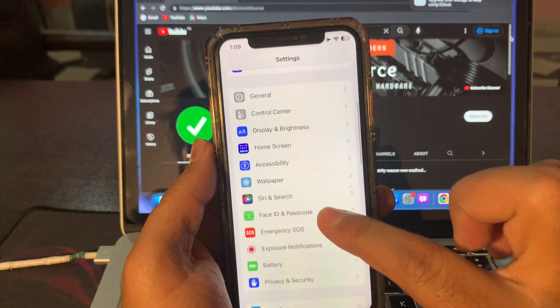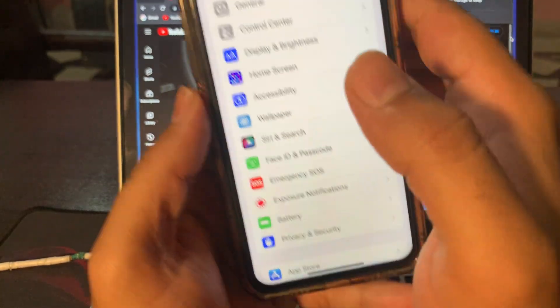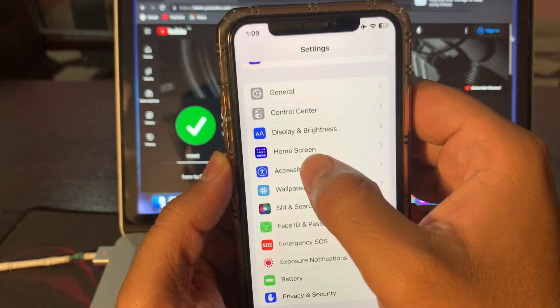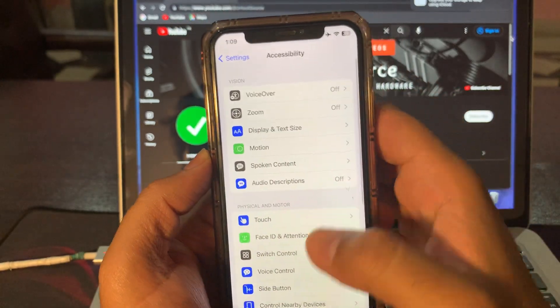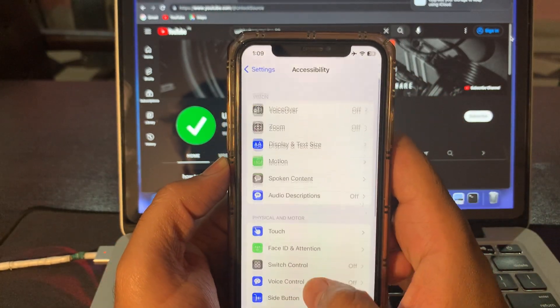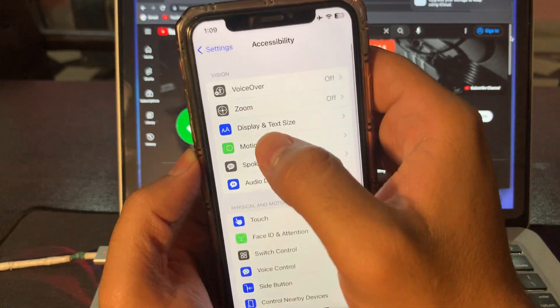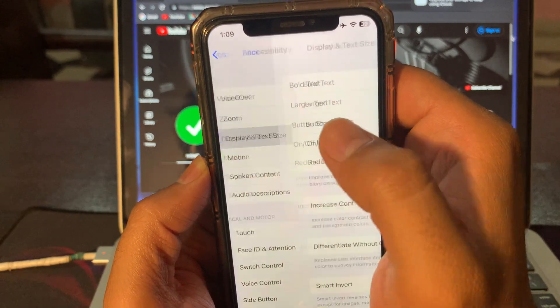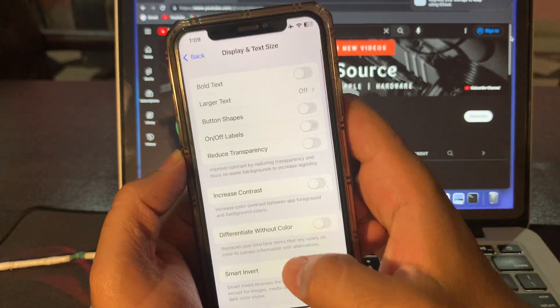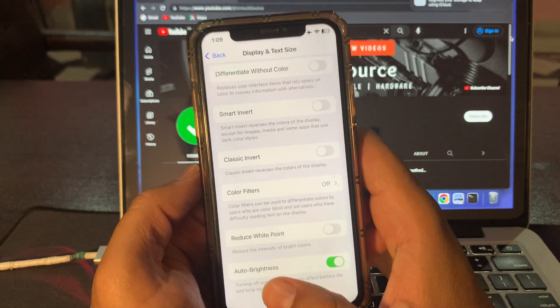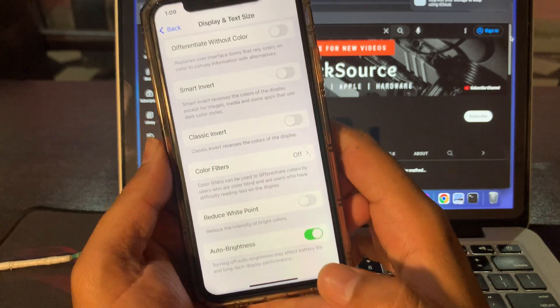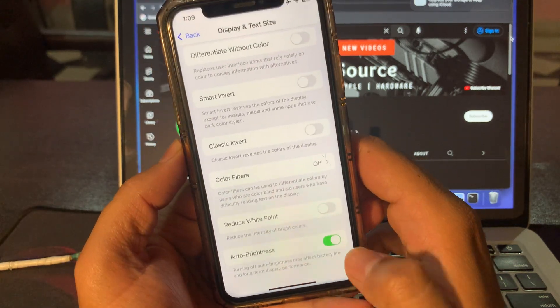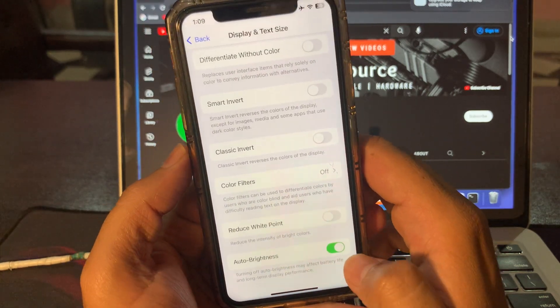Here is an option Accessibility. Click on that. Here you can see Display and Text Size. Click on that. Here you can see Auto Brightness, and it must be on. It is good for your battery health.